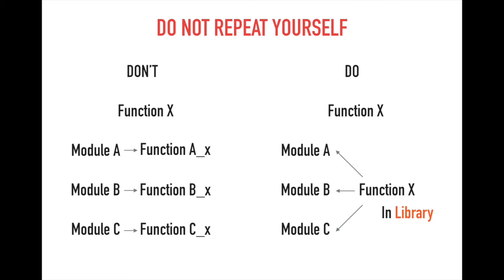Let's see the left side. Let's say there is a function X. Module A, B, and C need to use this function X. You can make function X in each module: function A_x in module A, function B_x in module B, function C_x in module C. It works, but repeating the same code three times is bad practice.